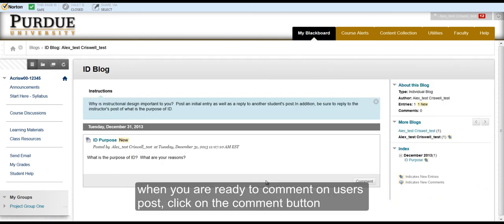When you are ready to comment on a user's post, click on the Comment button at the bottom right corner of the blog.